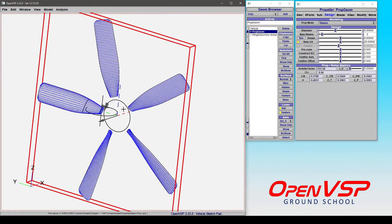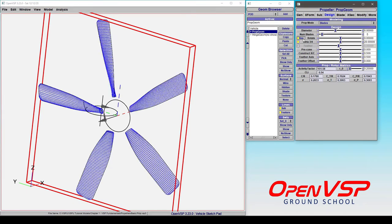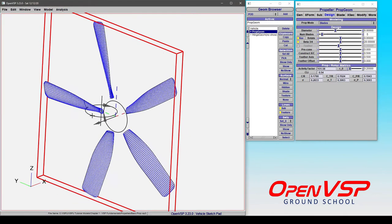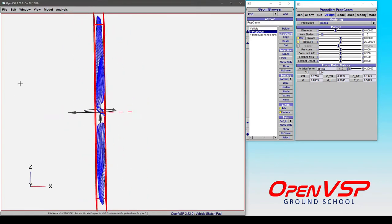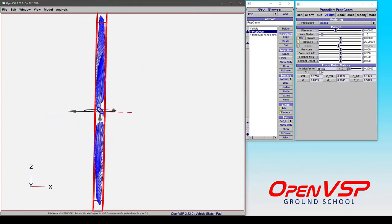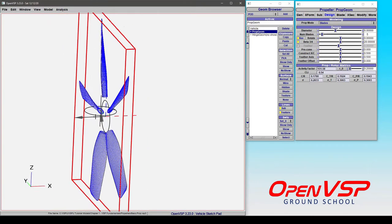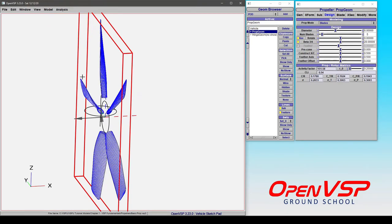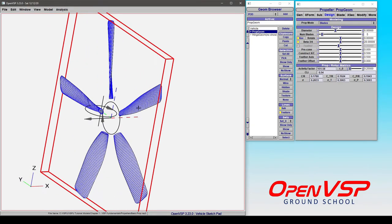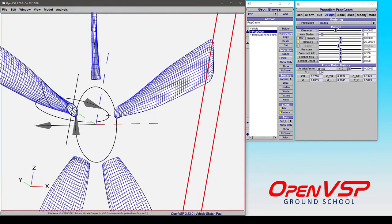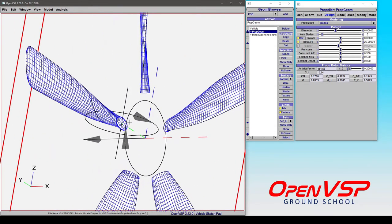If you want a counterclockwise rotating propeller, you don't have to go in and adjust the twist distribution and adjust everything and invert a bunch of airfoils to make that happen. All you have to do is click the reverse button. And what that's going to do is automatically rotate all of this around so that the positive angle reference is now as if it were a counterclockwise rotating blade. And it's going to reloft all the cross sections and everything for you. That's a really handy feature of this component.